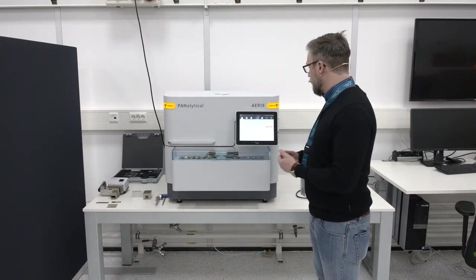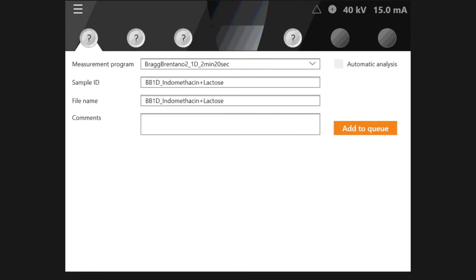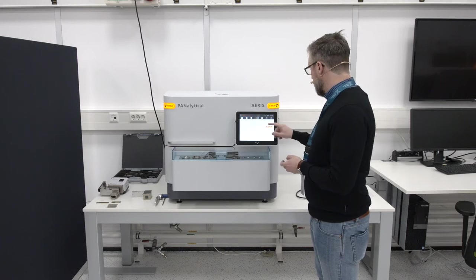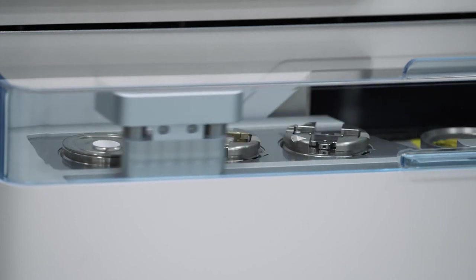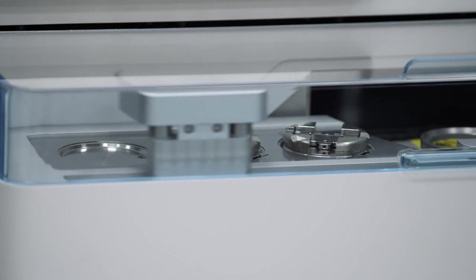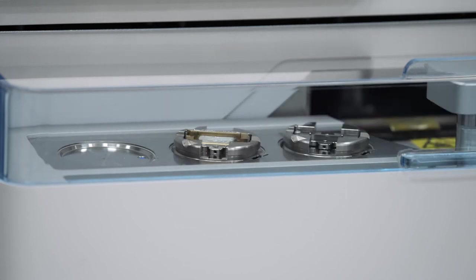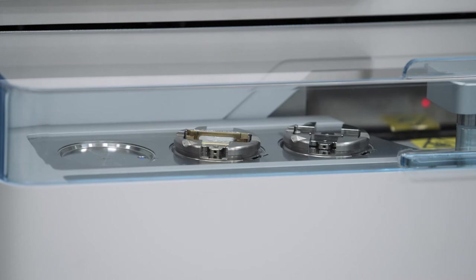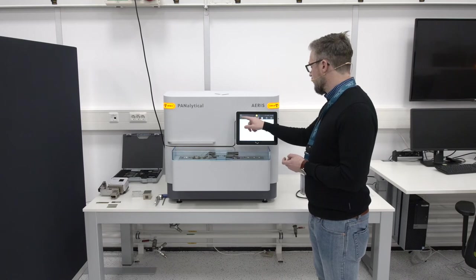In order to protect the samples I'll mount the cover of our sample changer. I've prepared two measurement programs: the Bragg-Brentano measurement program will take roughly two minutes and twenty seconds, and the transmission measurement program will take five and a half to six minutes. I'm going to start the first measurement now — the sample is picked up by the gripper, put into the sample loader, and introduced into the instrument.